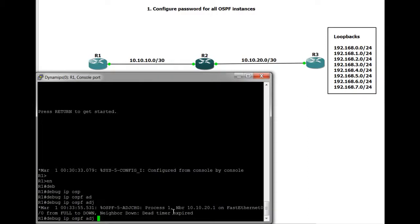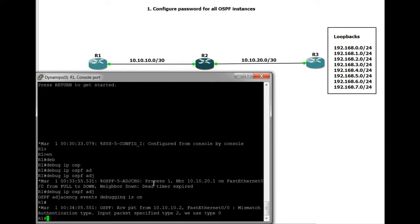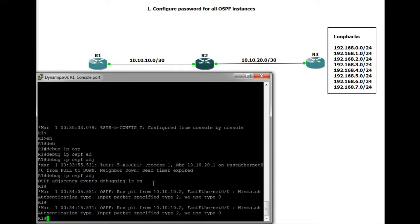Neighbor down dead timer expired. So if we debug this now, we'll see what actually goes on when one side is set up for message digest and the other isn't. As you can see there, it says receive packet from 10.10.10.2, mismatch authentication type. Input packet specify type 2, we use type 0. So it's basically saying that R1 uses type 2, which is message digest. We use type 0, which is clear text.